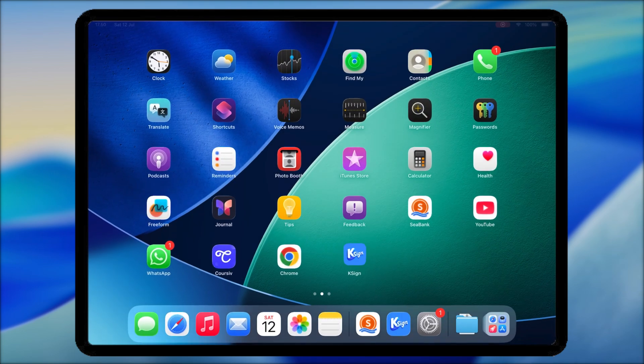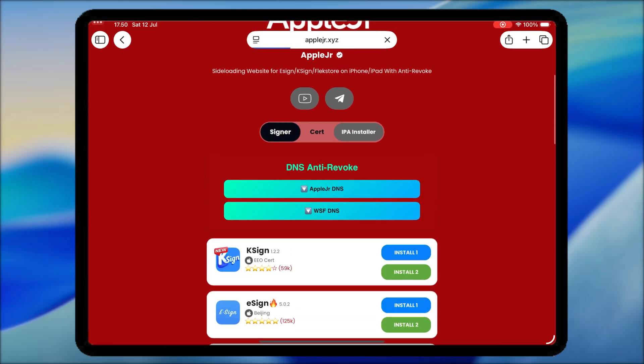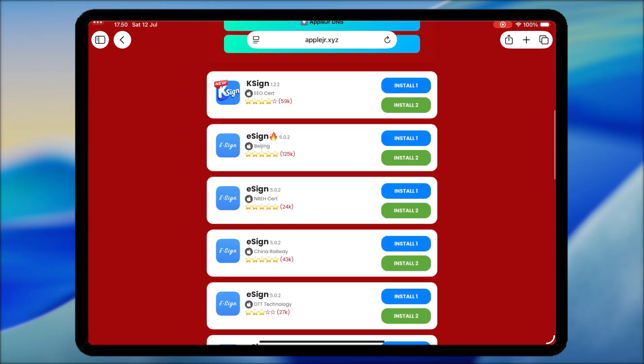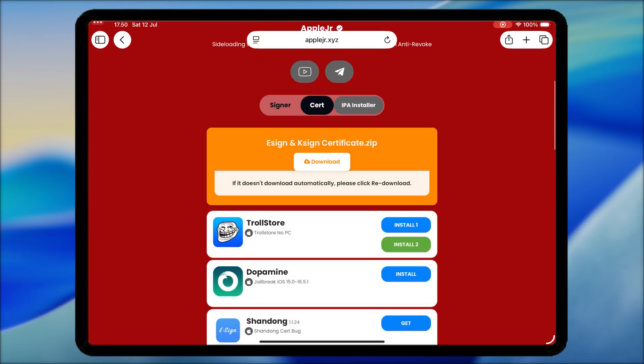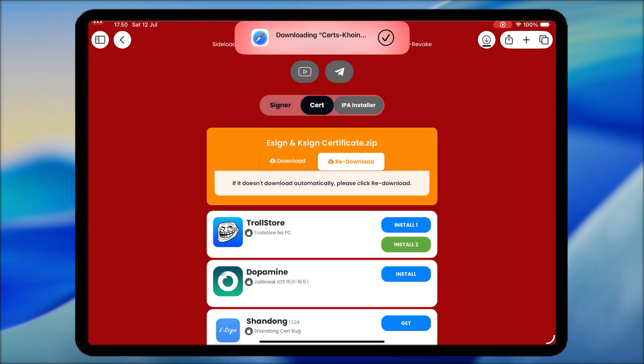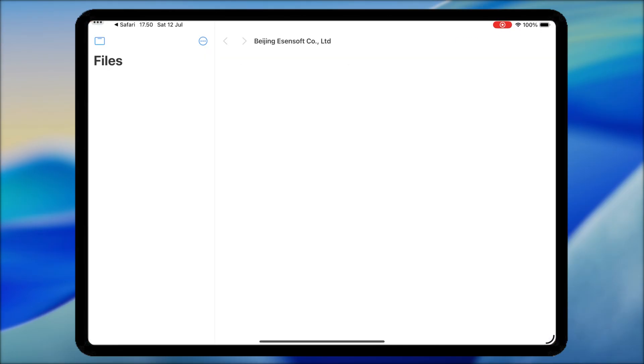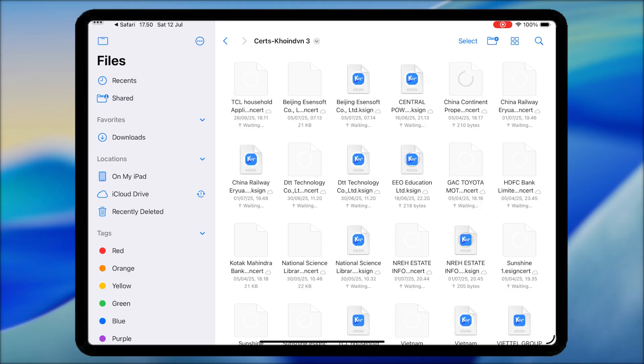Go back to AppleJR website. Hit the Certificate tab, then download the certificate for Sign or KSign. Then open the certificate in the Files app and unzip the certificate.